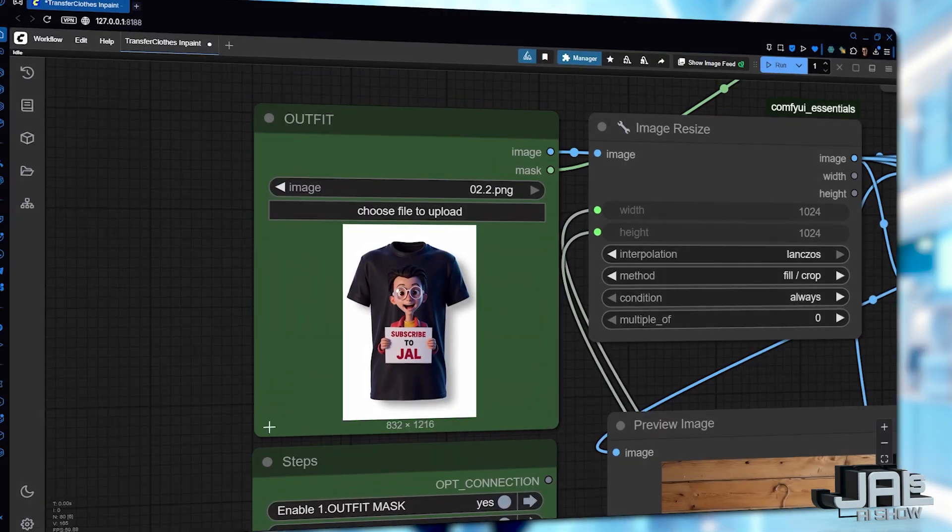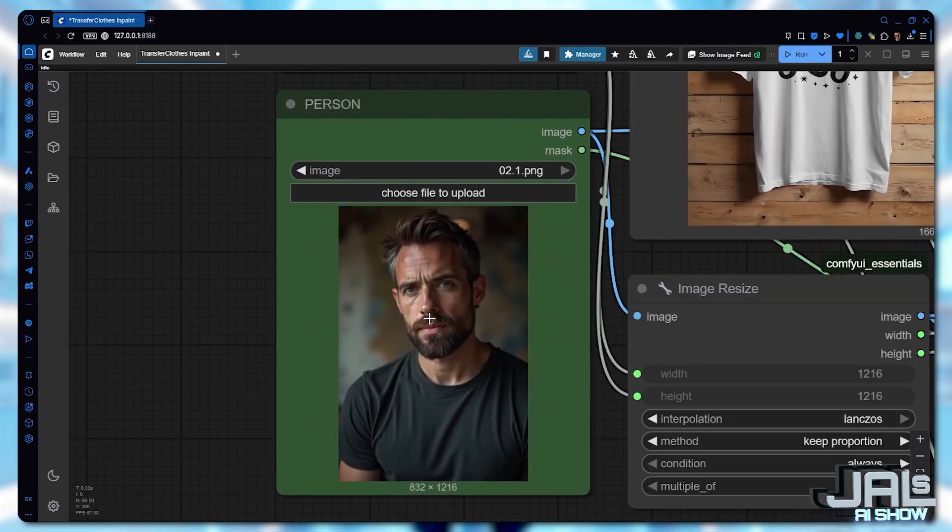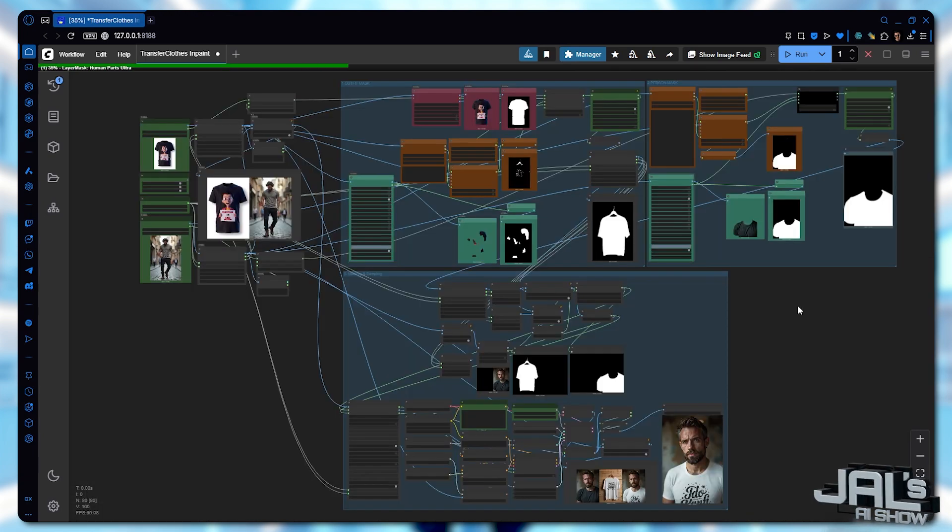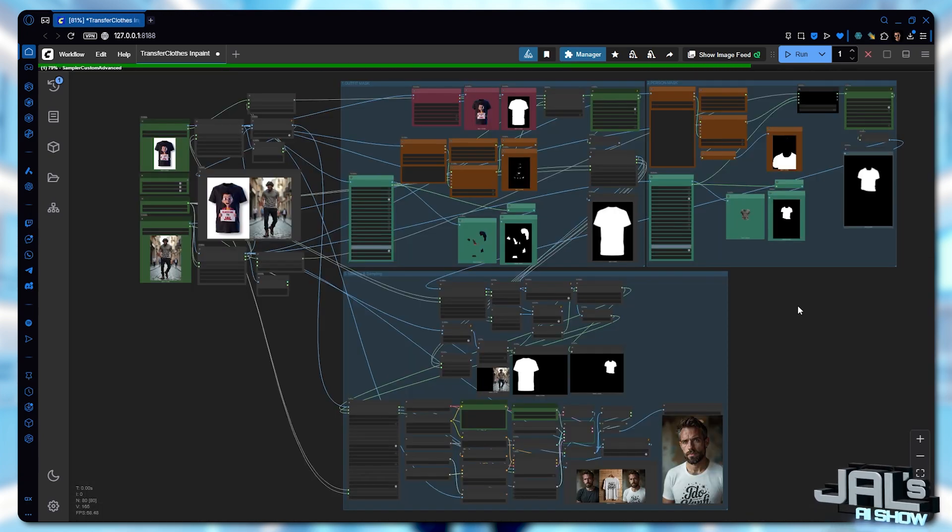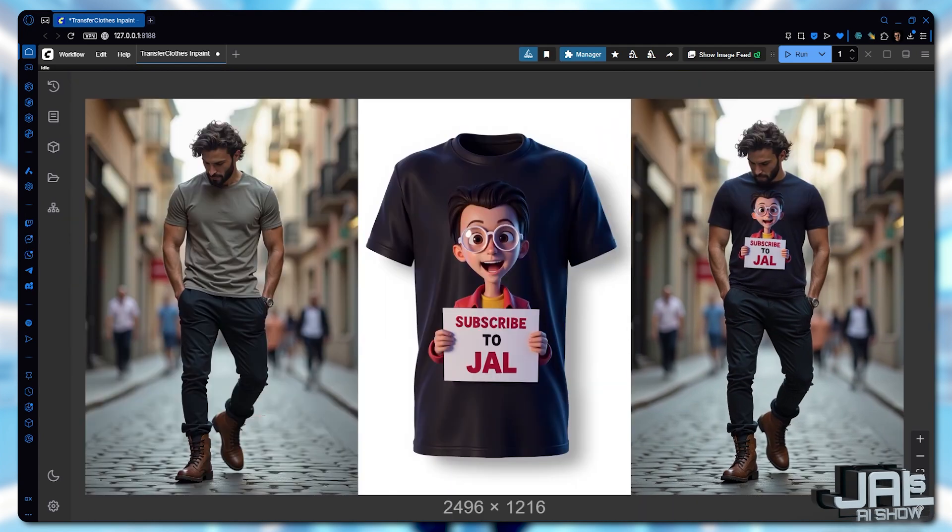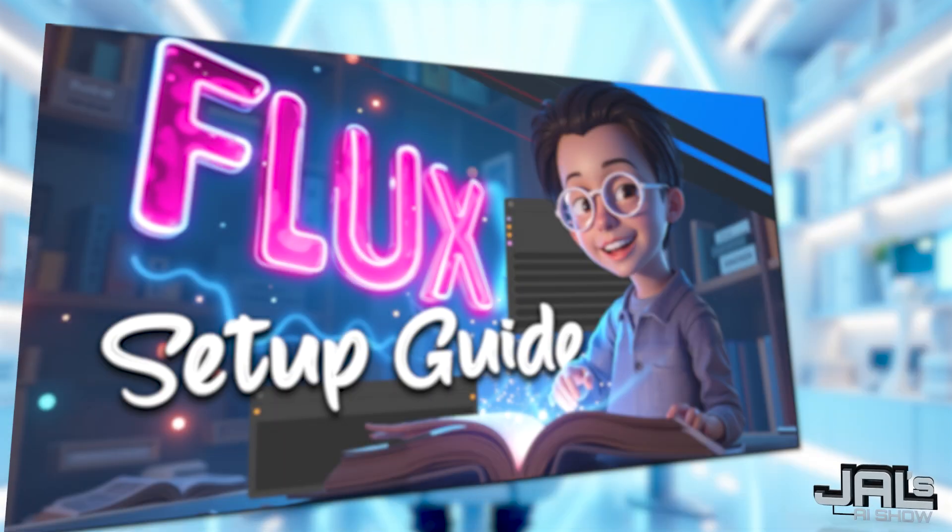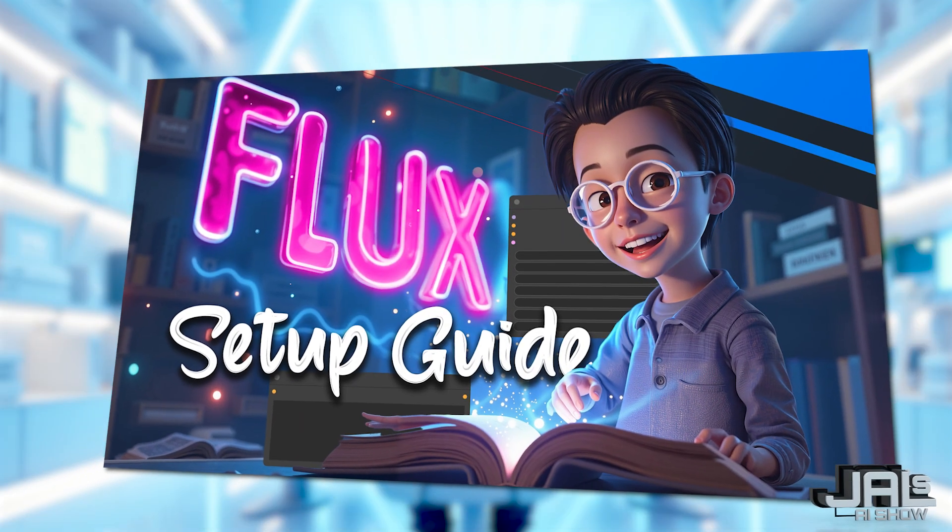When working with similar inputs, you can simply load them while maintaining all your current settings and run your queue. Notice how all the original shirt details have been perfectly preserved. By the way, these photos were made with flux. Check my tutorial to see how.